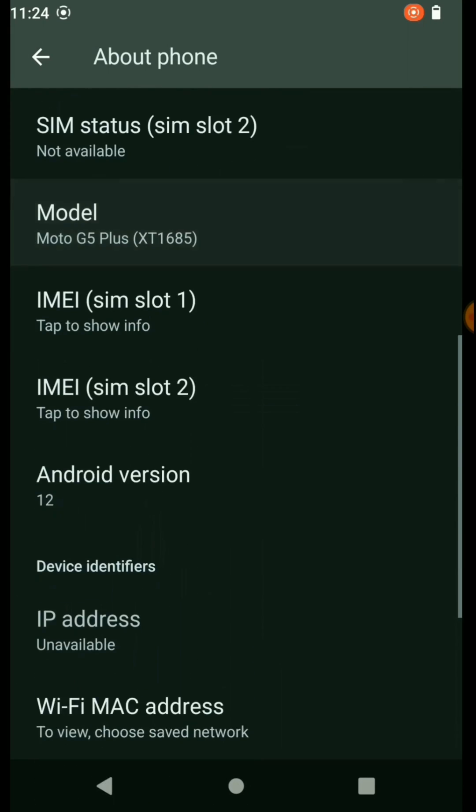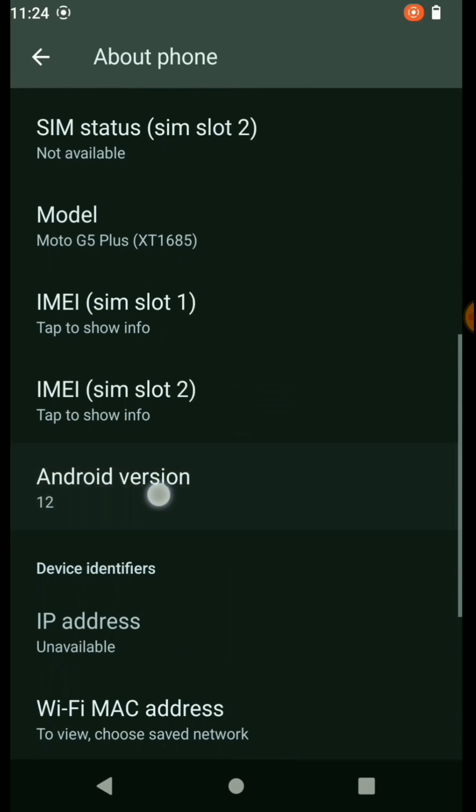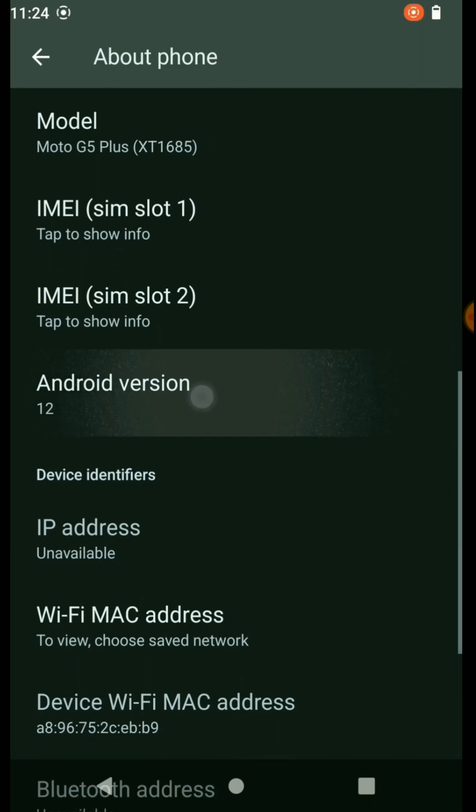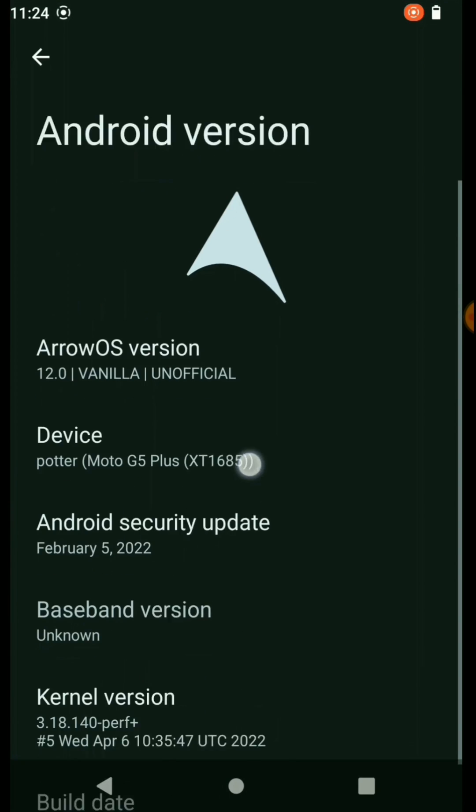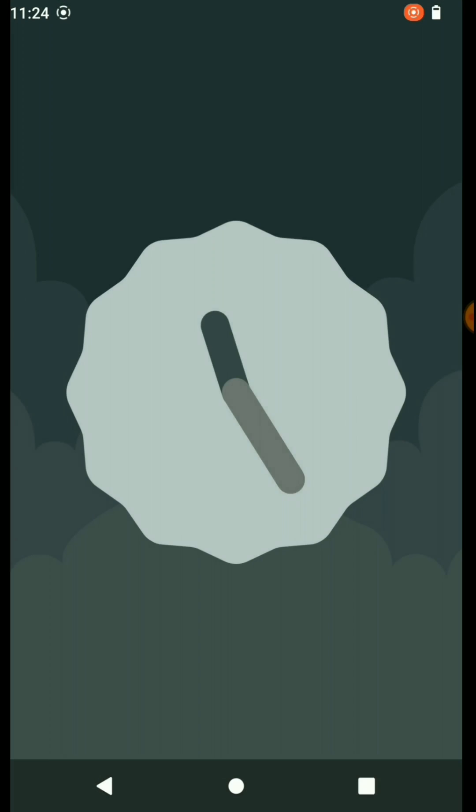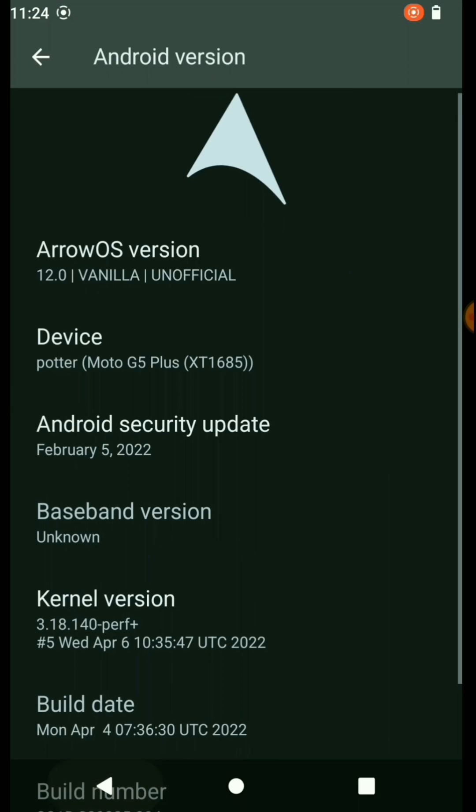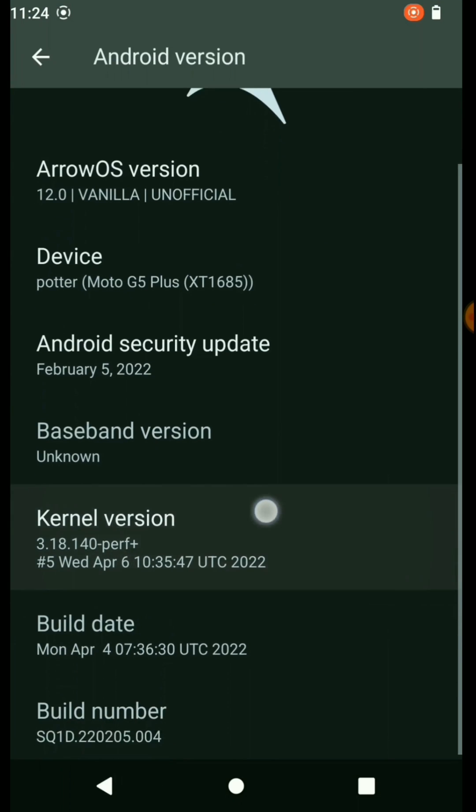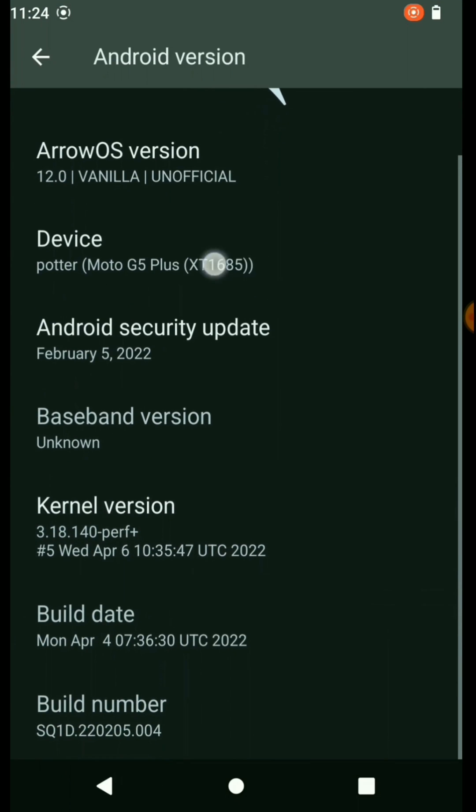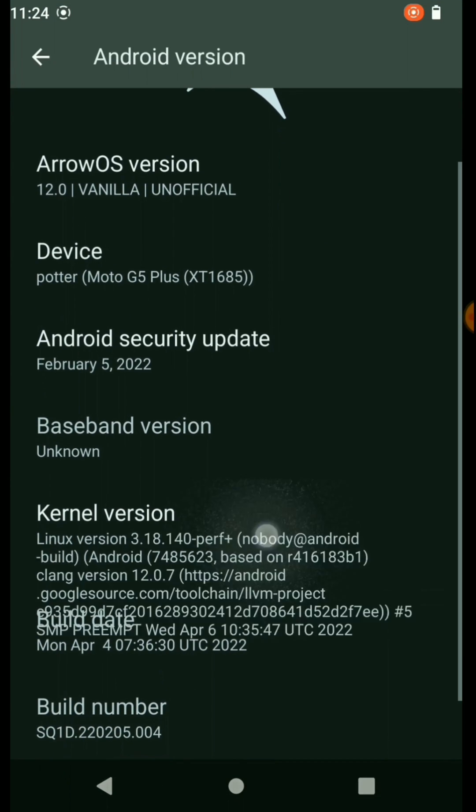But there are so many problems in using this custom ROM because both SIMs are not working and mobile data connection are not working. Only thing that is working here is Wi-Fi connection.